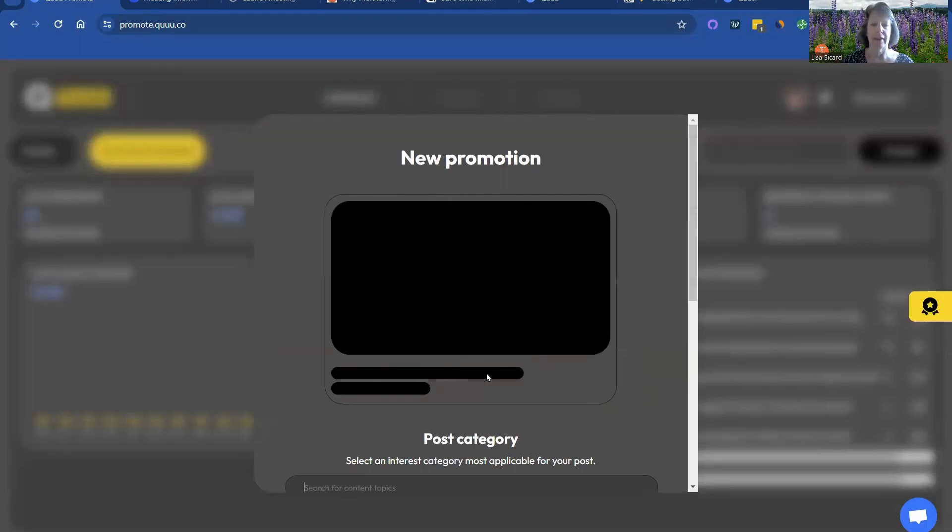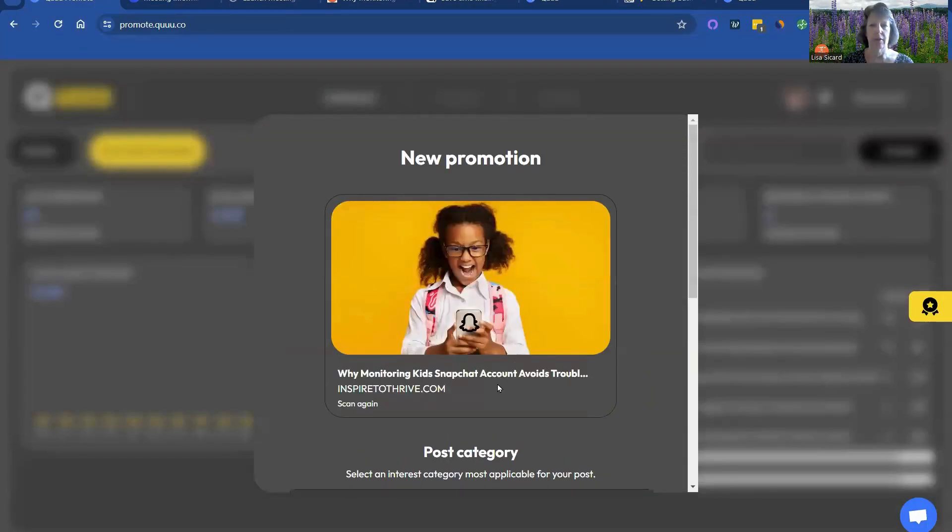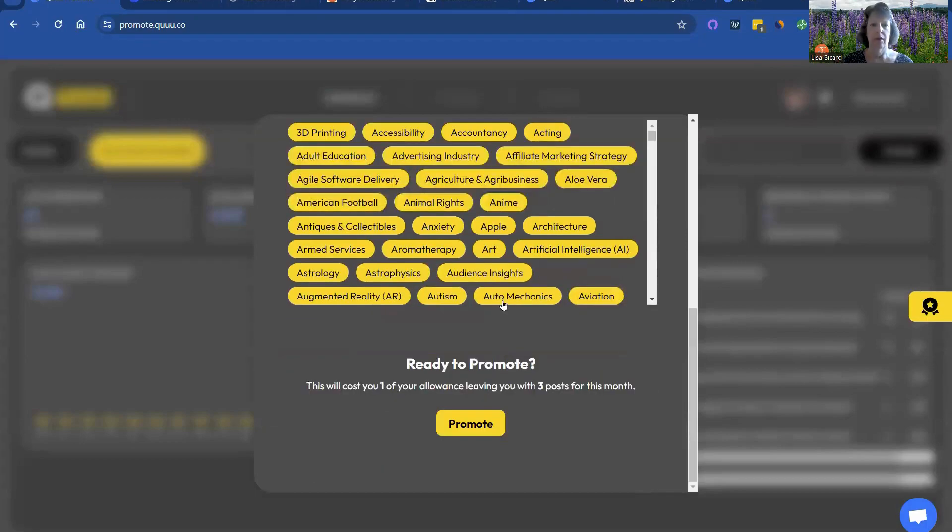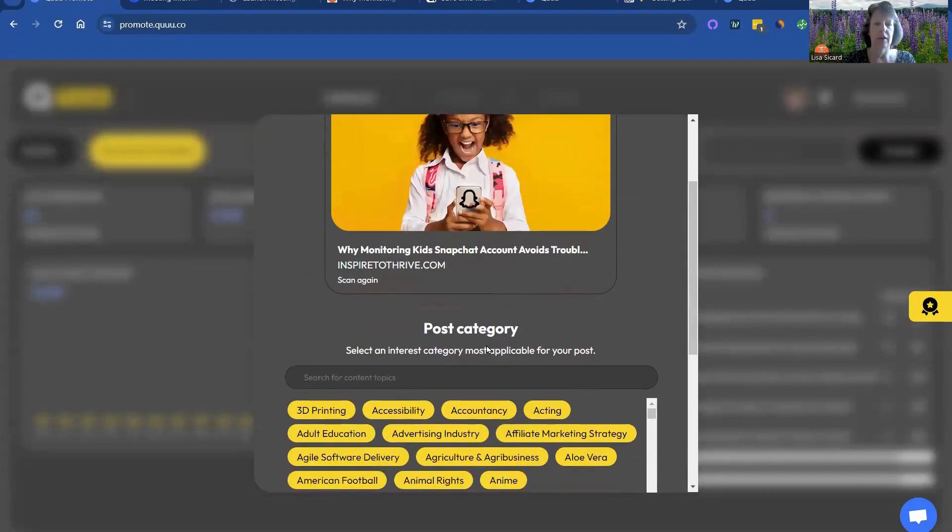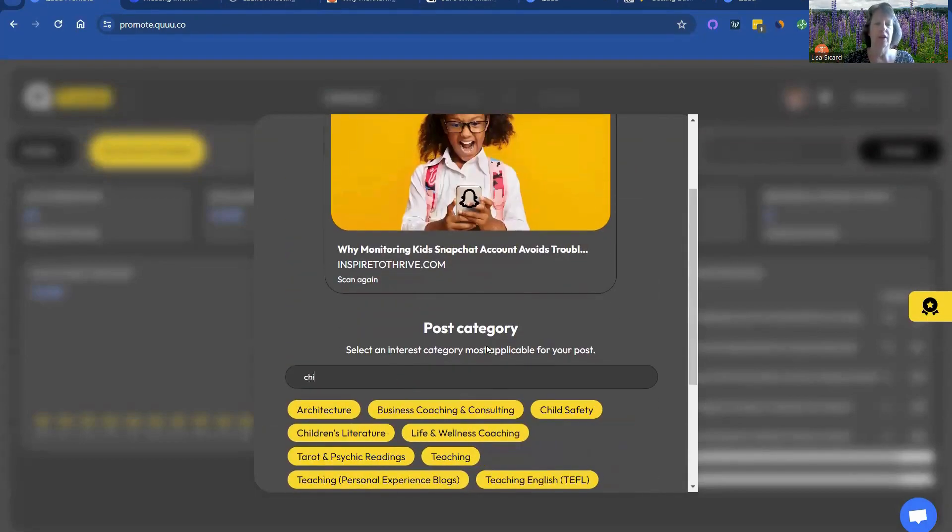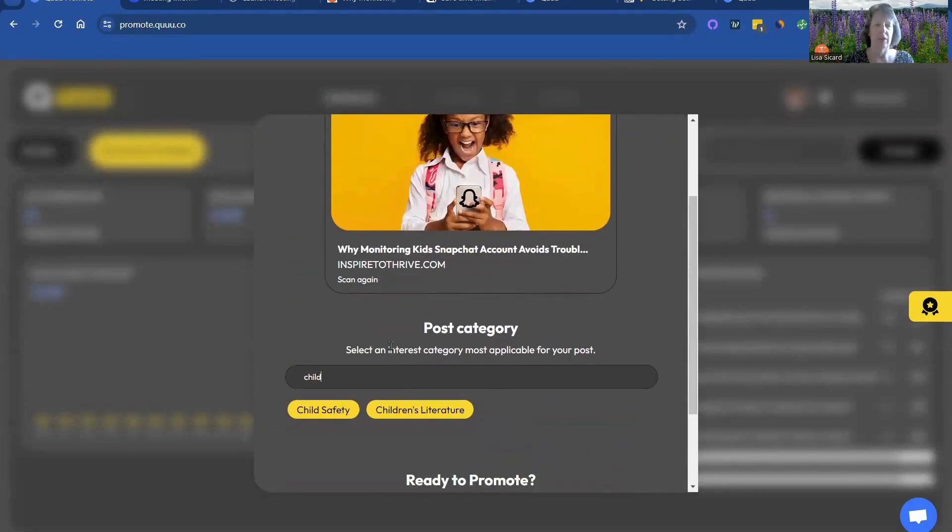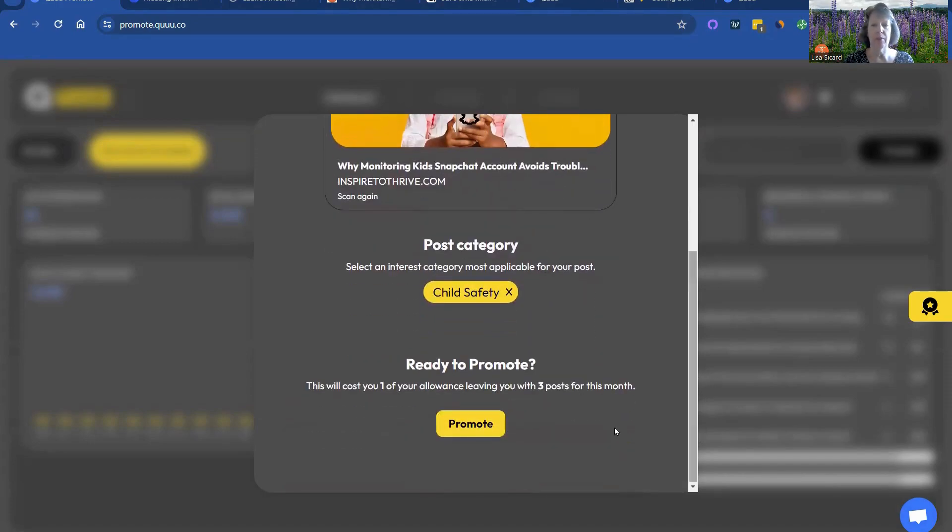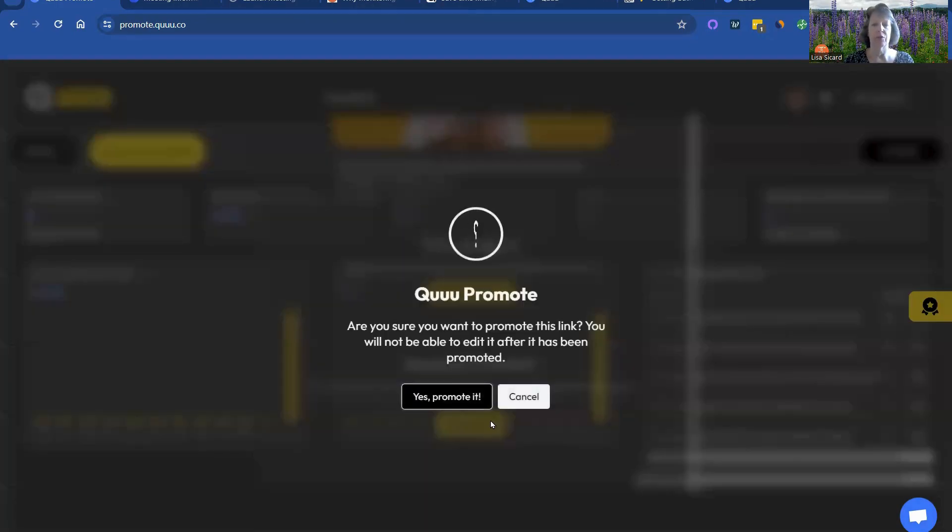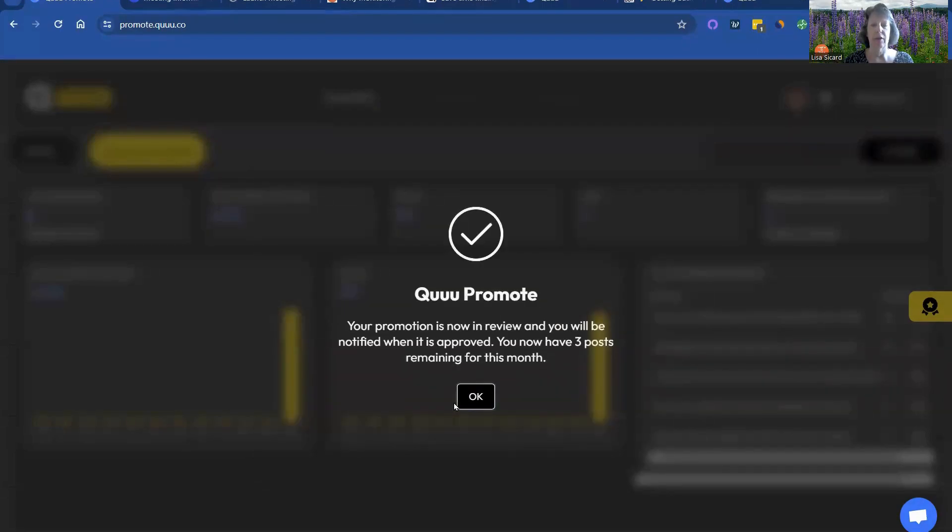It's going to ask you for a category. And this one is Child Safety. It could go social media, but I'm going to do it with Child Safety, because that's really what it's about.